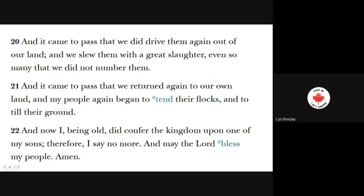Verse 20: 'And it came to pass that we did drive them again out of our land, and we slew them with a great slaughter — even so many that we did not number them.' So more than three thousand. Verse 21: 'And it came to pass that we returned again to our own land, and many people again began to tend their flocks and to till their ground. And now I, being old' — this is Zeniff — 'did confer the kingdom upon one of my sons. Therefore, I say no more. May the Lord bless my people. Amen.'